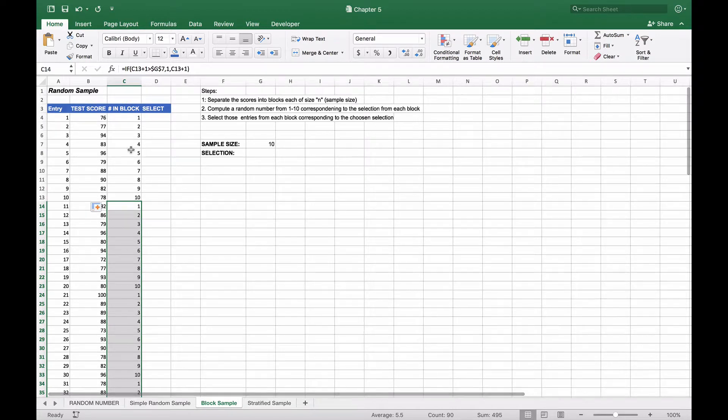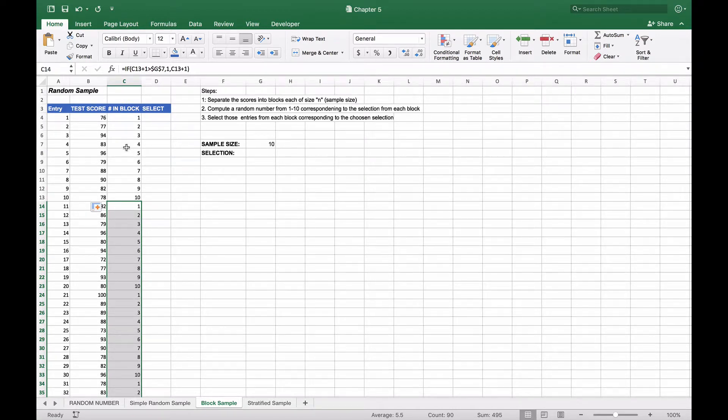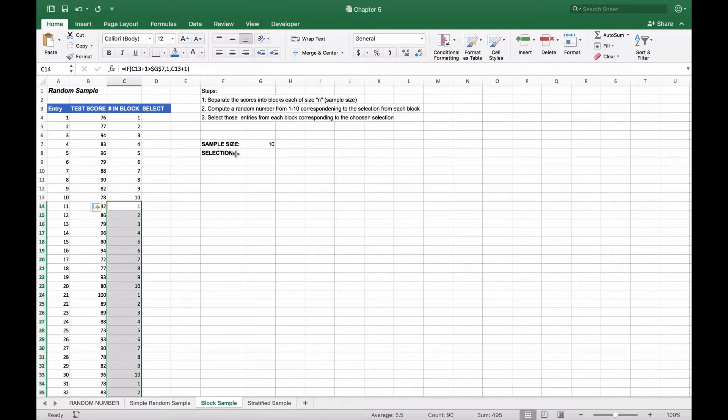Again, there are a couple different ways you can do that, but this is the one we've chosen for this example. Now what we need to do is determine what selection—what is the kth item in each block that we're going to choose?